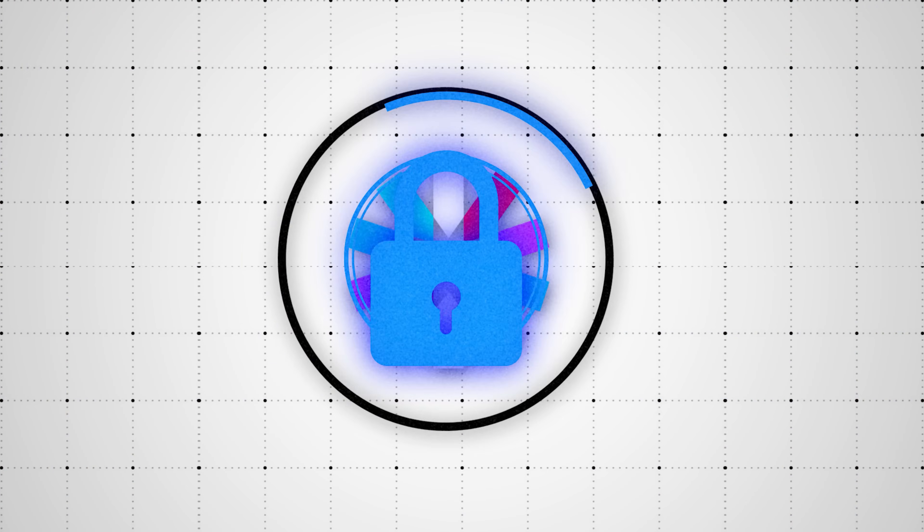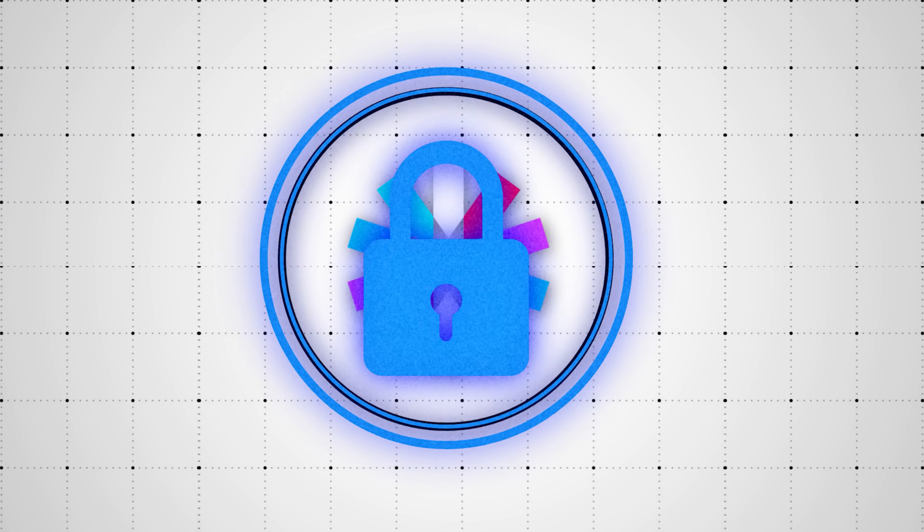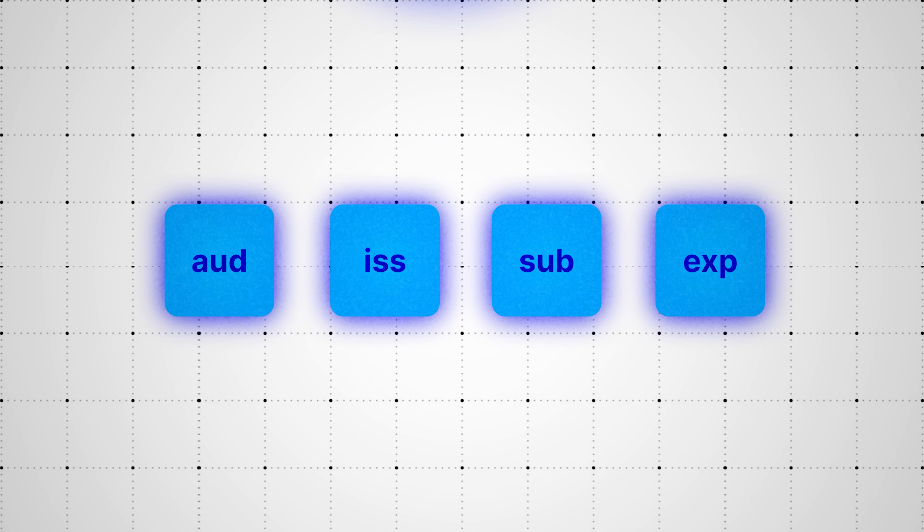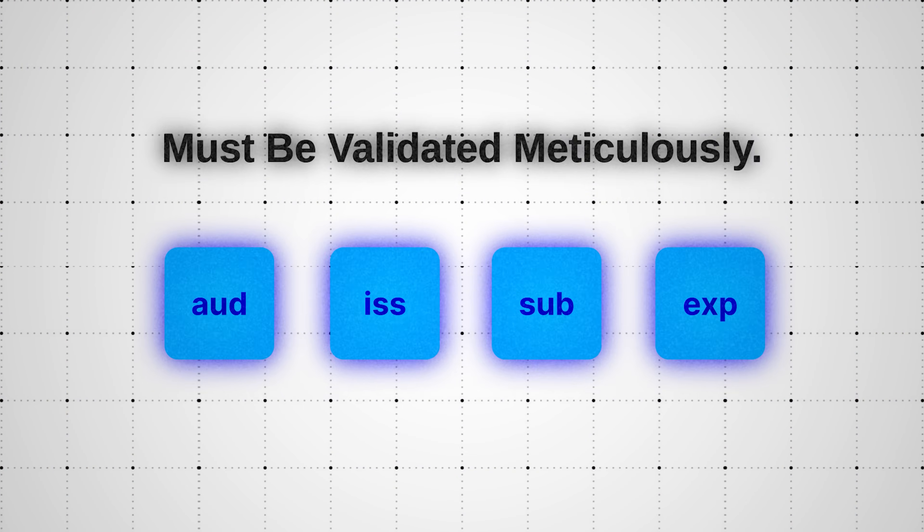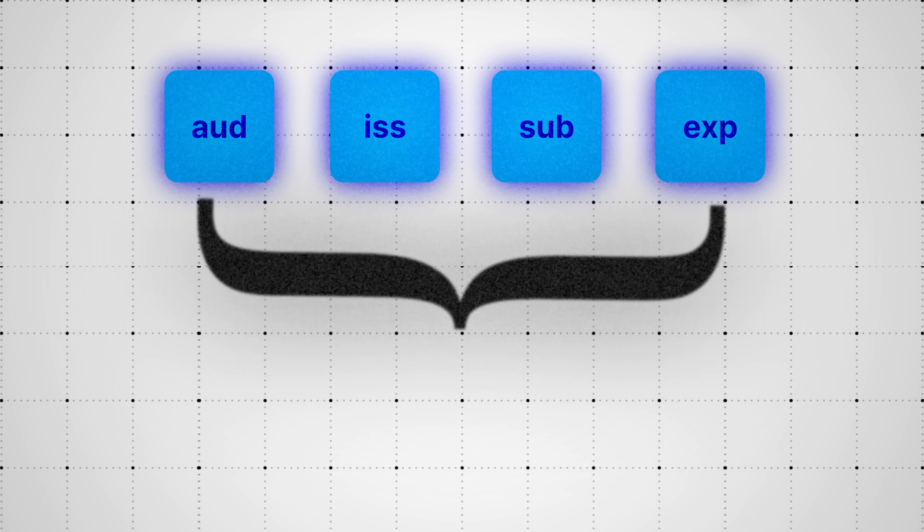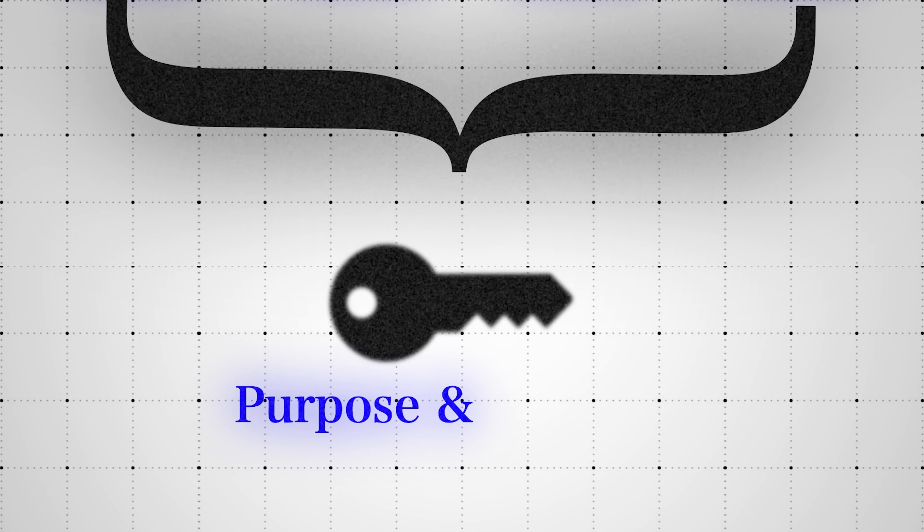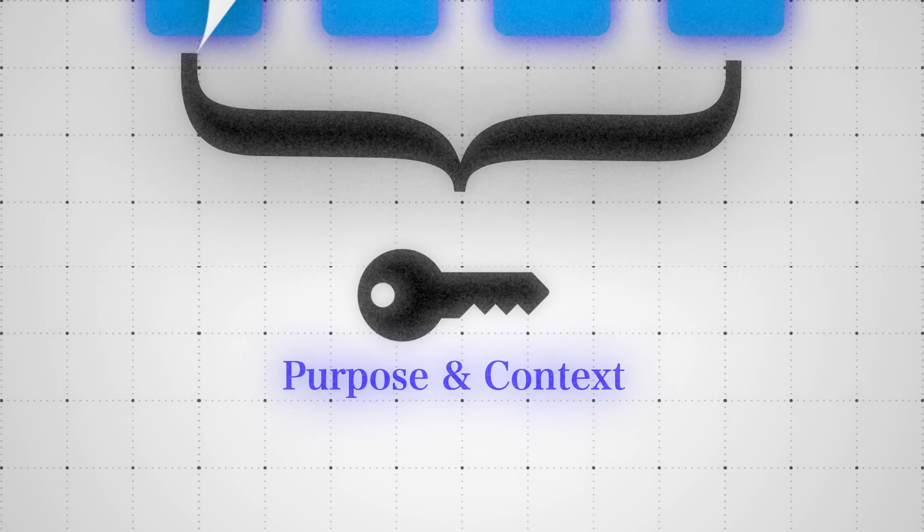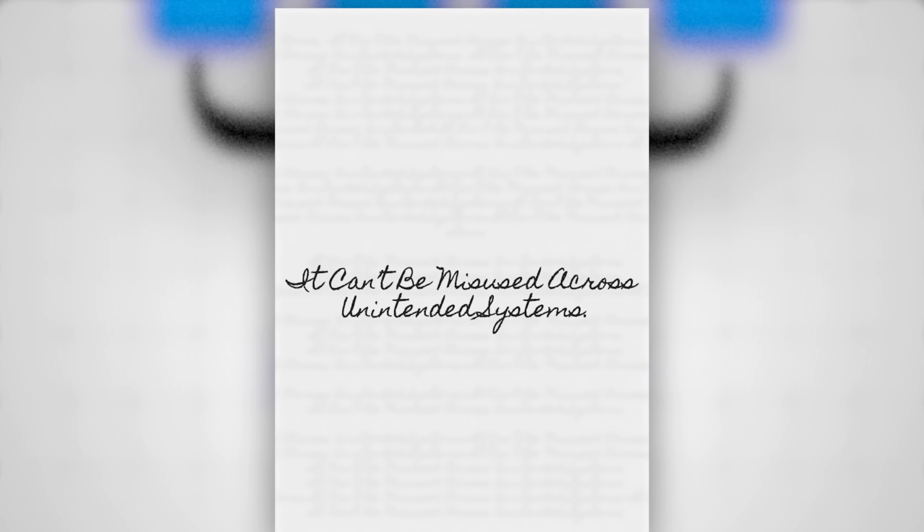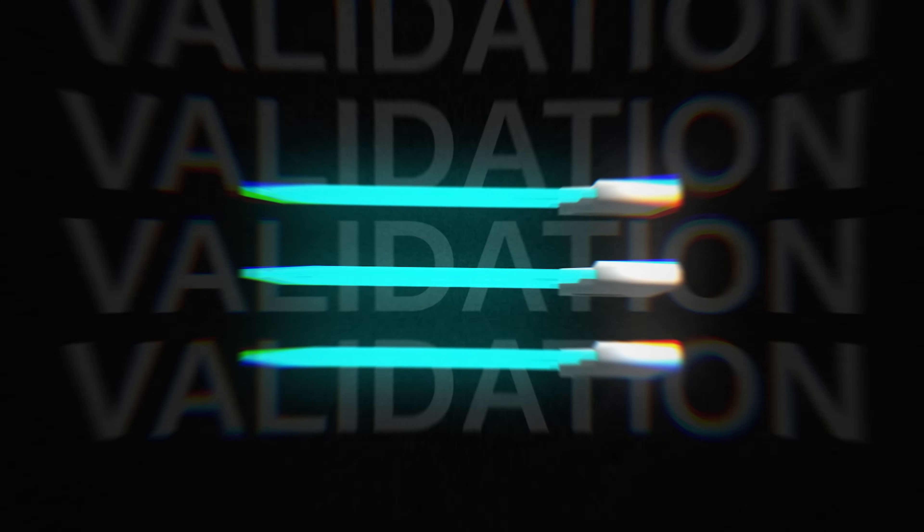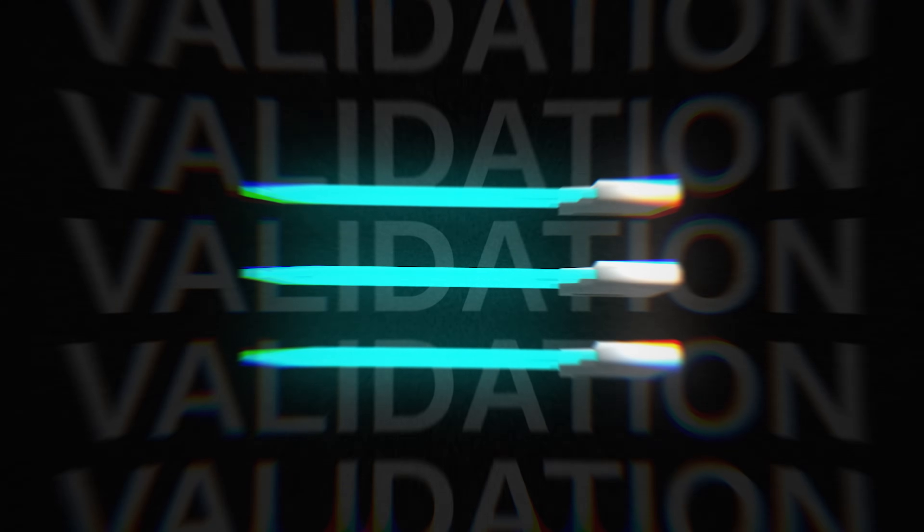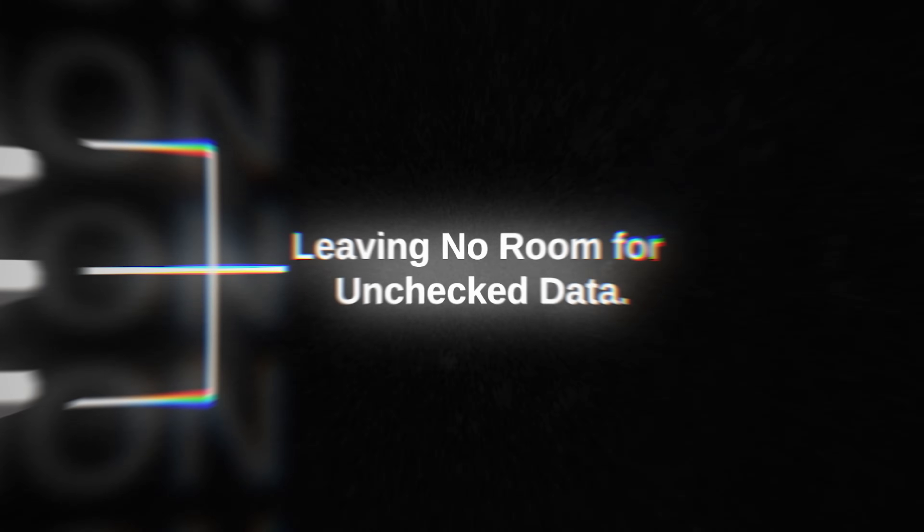But securing a JWT doesn't stop there. Every claim, aud, iss, sub, and exp must be validated meticulously. These claims define the token's purpose and context, ensuring it can't be misused across unintended systems. For tokens with nested layers, validation must extend to every layer, leaving no room for unchecked data. The stakes are high, but the tools to secure JWTs are within reach.